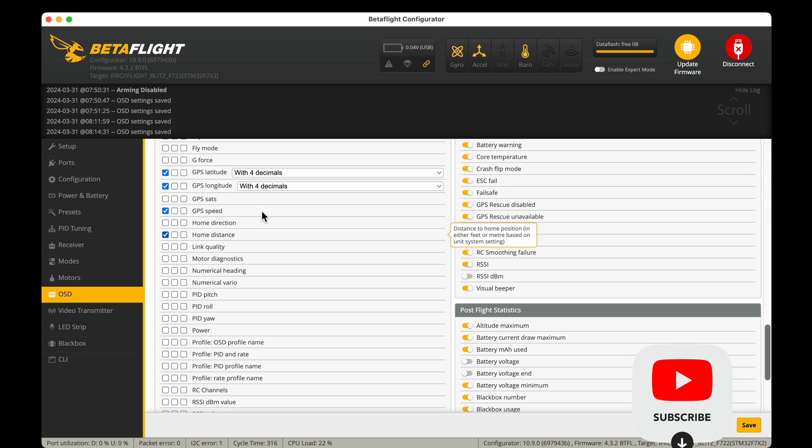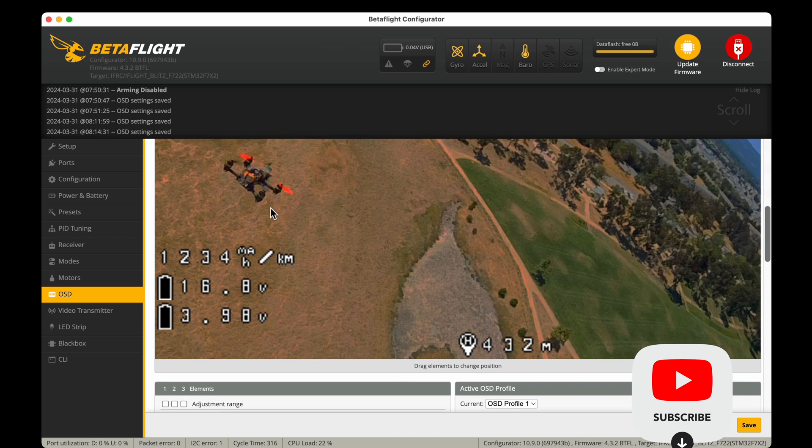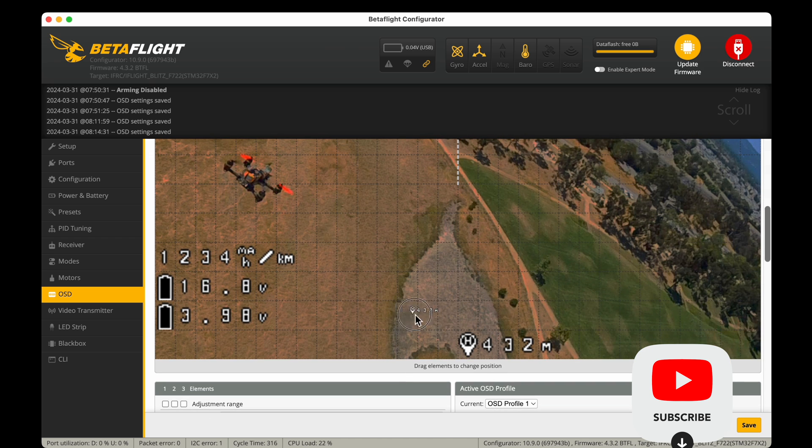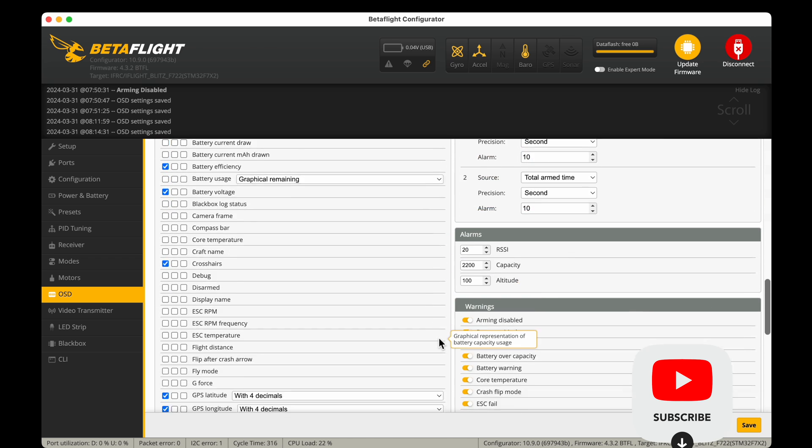Home direction, home distance. We'll use home distance because that could be helpful for finding a lost drone and we'll leave it in the center there.